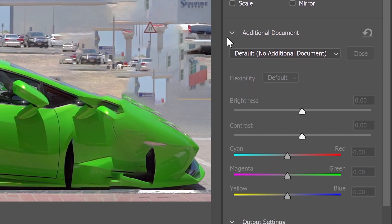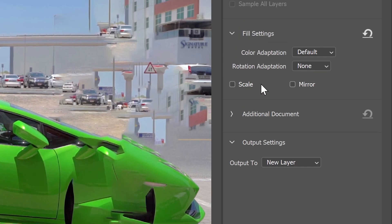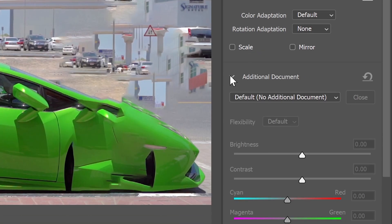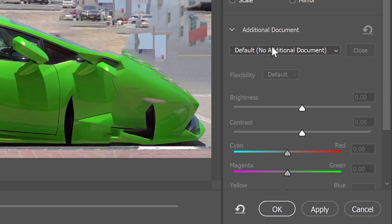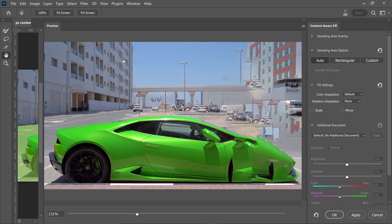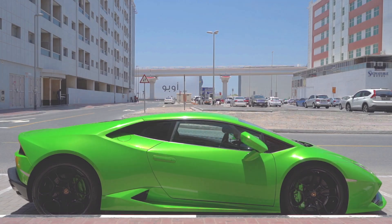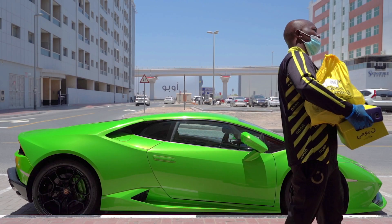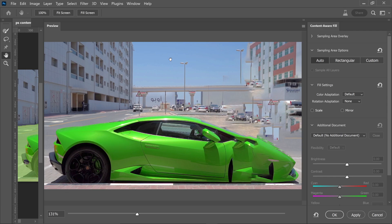Photoshop has added an additional document option. Look through the options for 'Additional Document.' Opening this reveals a new feature allowing you to import a reference image if you took multiple shots and have another reference.